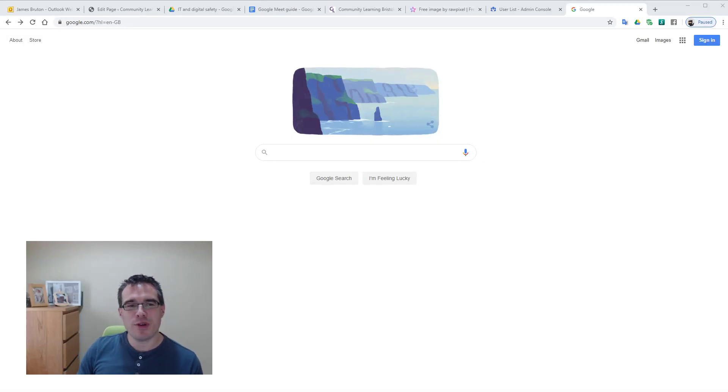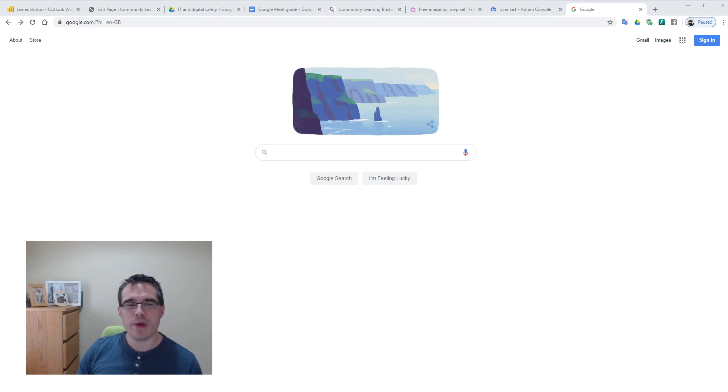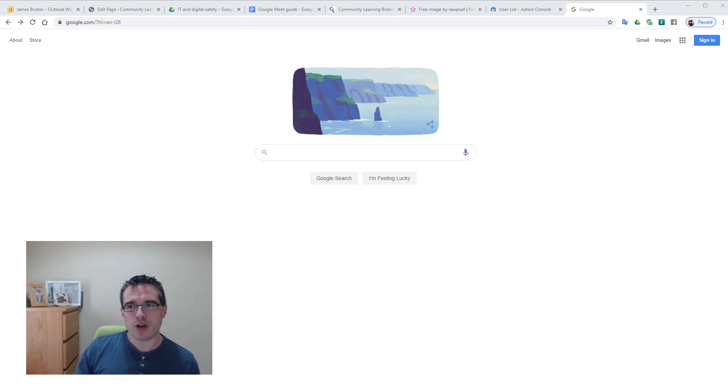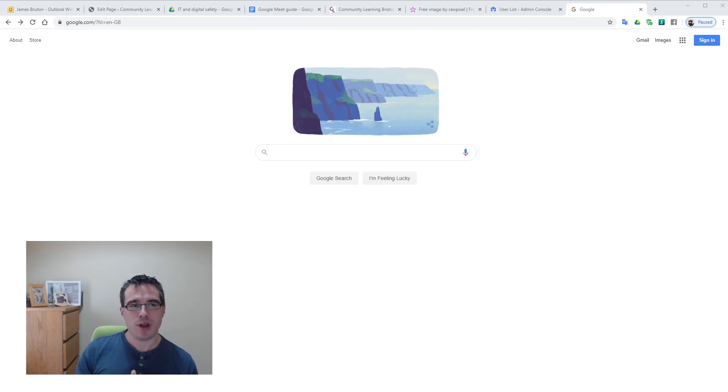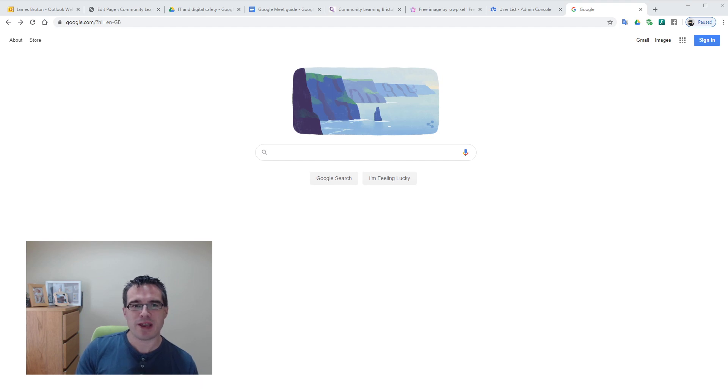Hi, welcome to this community learning video explaining how to use Google Meet. Google Meet is an online video conferencing platform we think it's a great fit for our tutors to keep in touch with their learners and for staff to keep in touch with each other, particularly as we go through the coronavirus pandemic at the moment.